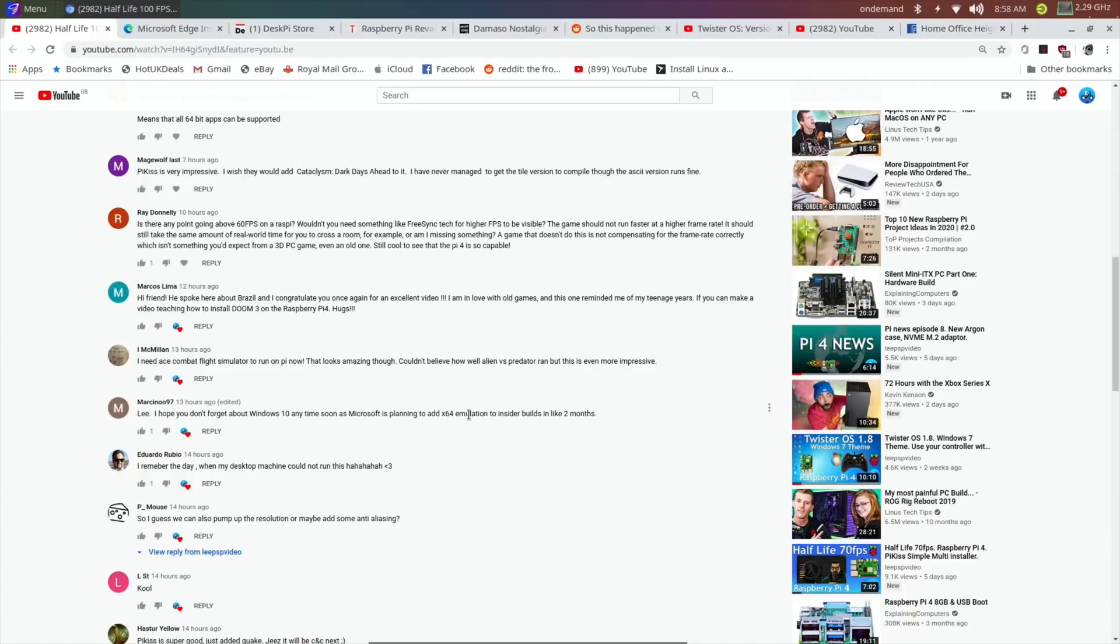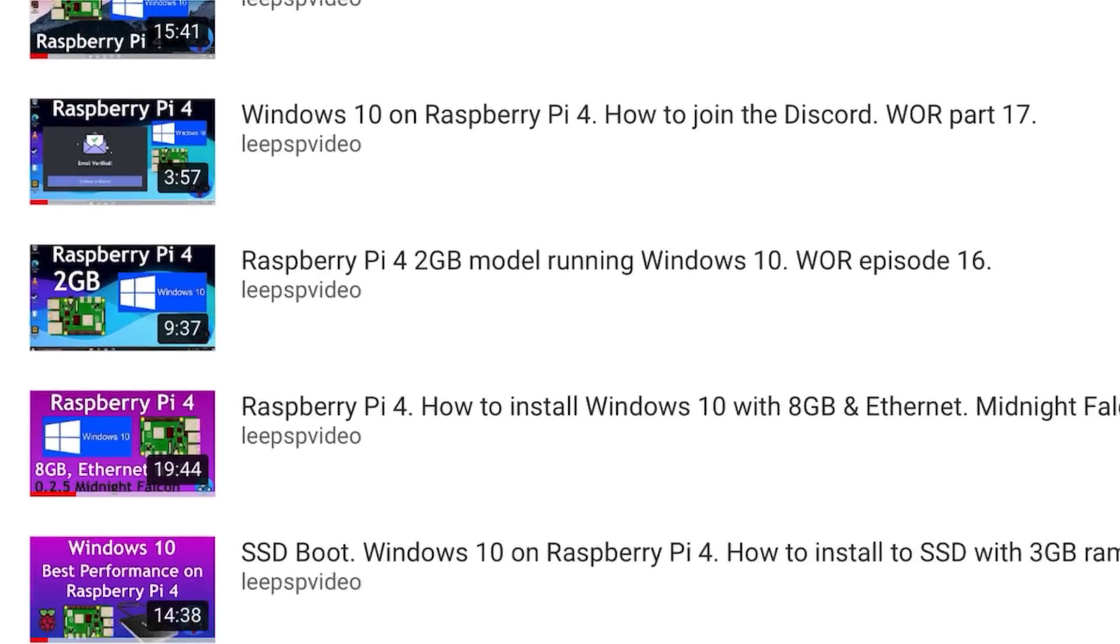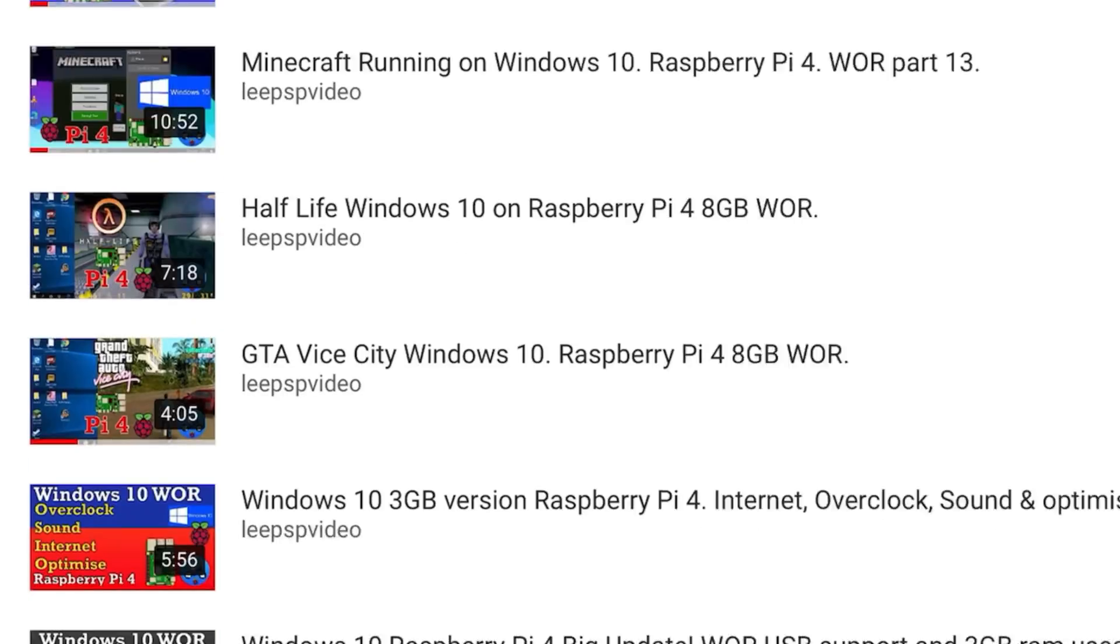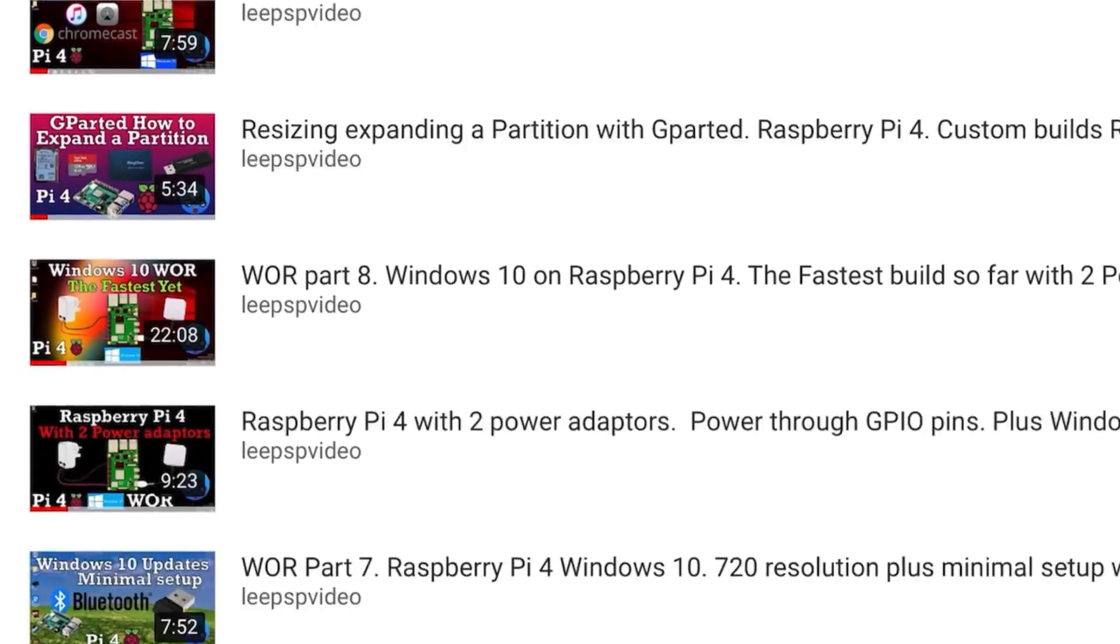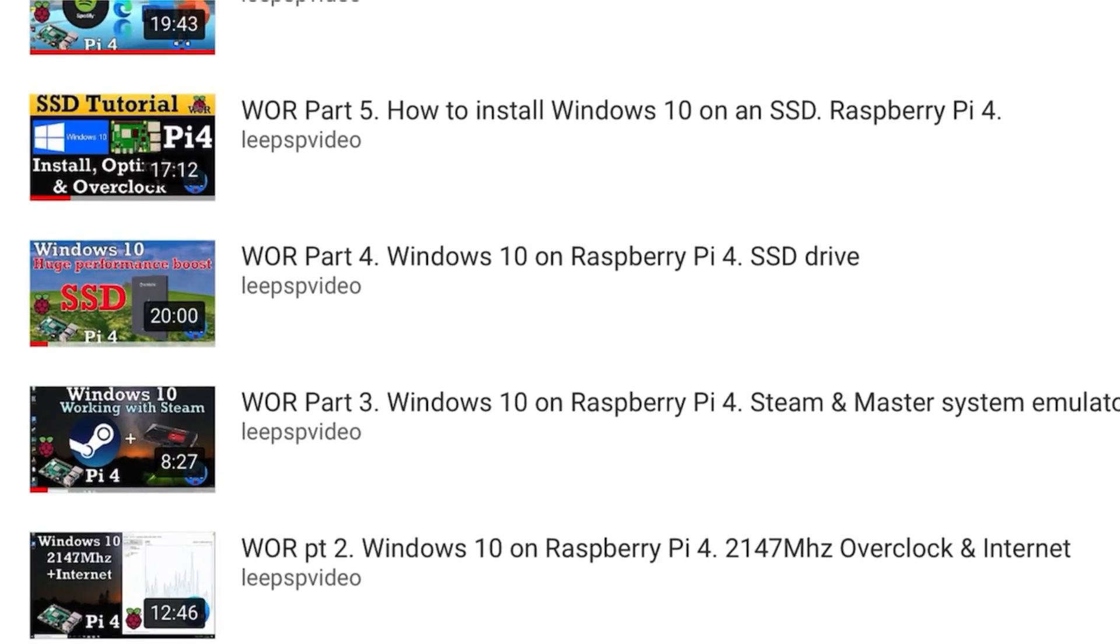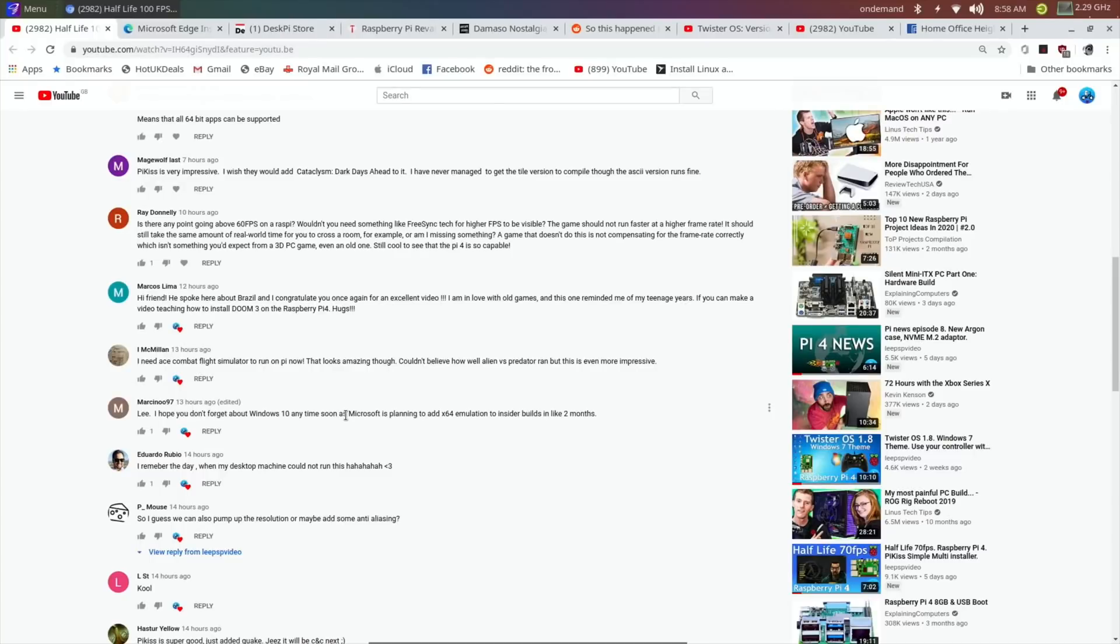It keeps getting better all the time. If you check out my playlist for Windows 10, there is a load of stuff that I've got running on the Raspberry Pi 4, but also check out the Discord because there's loads of information on there. Really good news.